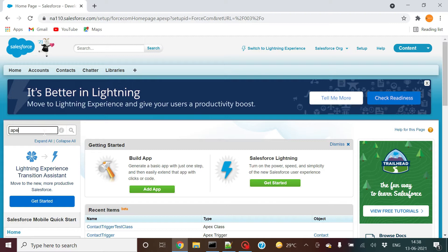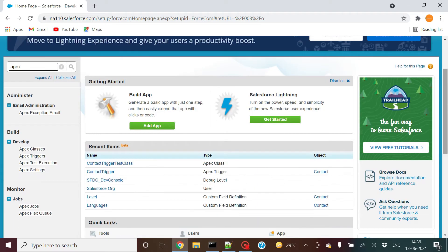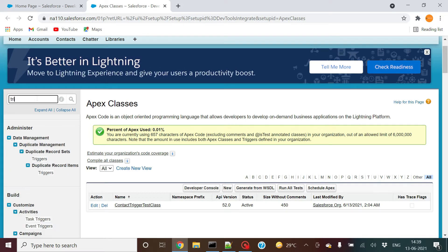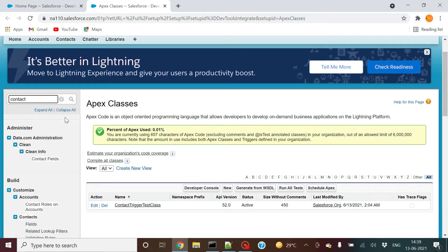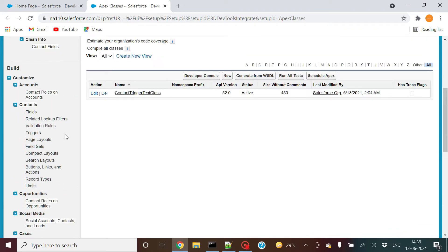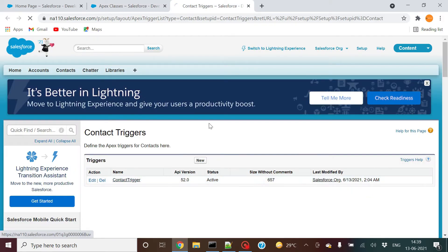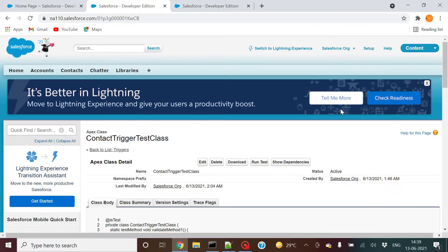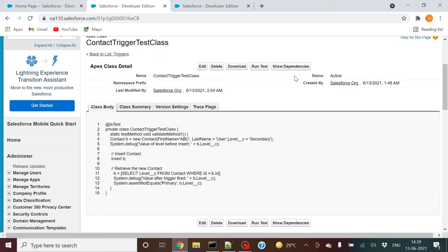In this scenario, I need to find some classes or triggers to demonstrate. I have one class in my org — Contact Trigger Apex class — and I have one trigger as well, Contact Trigger. This trigger has a test class. I want this particular class and the test class to be deployed to the higher environment.